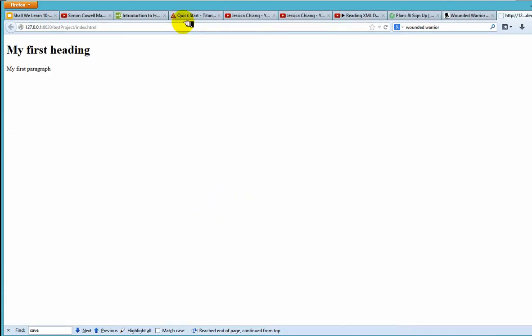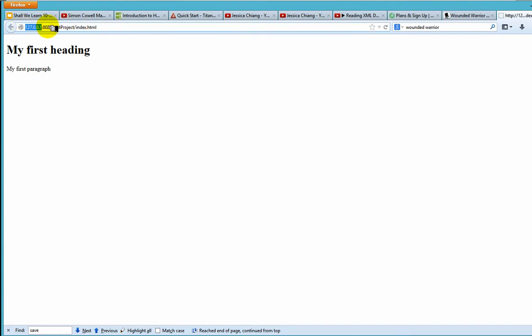As soon as you do that, your web browser should pop up and then it will hit the 127.0.0.1. This is just your local IP address. This is the IP address of your local machine. And then this is the default port number. This is your project name. And then this is a file.